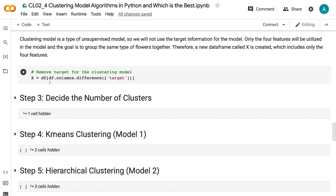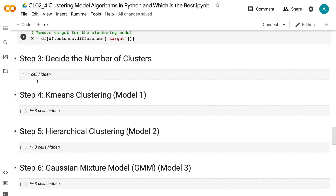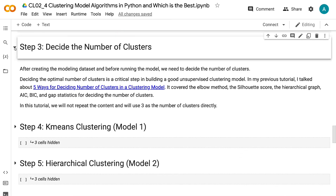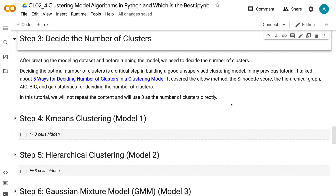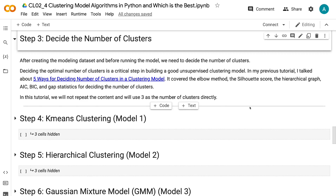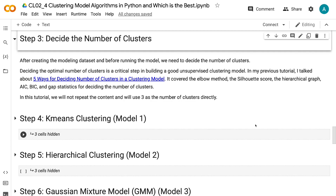Clustering model is a type of unsupervised model, so we will not use the target information for the model. Only the four features will be utilized, and the goal is to group the same type of flowers together. A new data frame called X is created which includes only the four features. After creating the modeling dataset, we need to decide the number of clusters. Deciding the optimal number of clusters is a critical step. In my previous tutorial, I talked about five ways for deciding number of clusters, covering the ELBOW method, the silhouette score, the hierarchical graph, AIC, BIC, and gap statistics. In this tutorial, we will use three as the number of clusters directly.